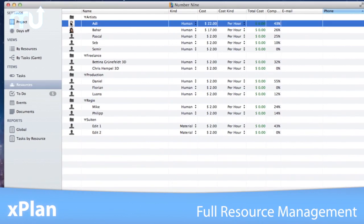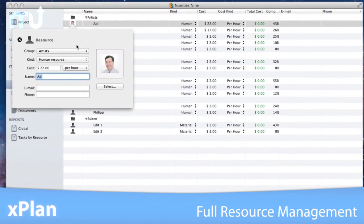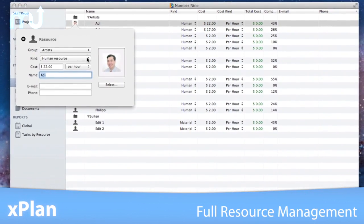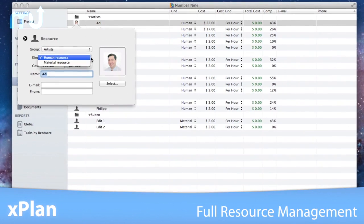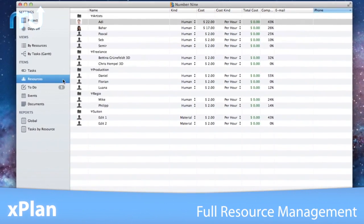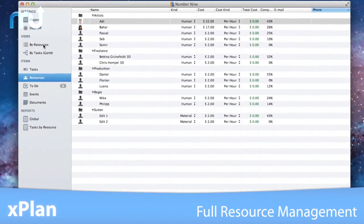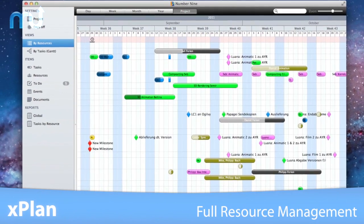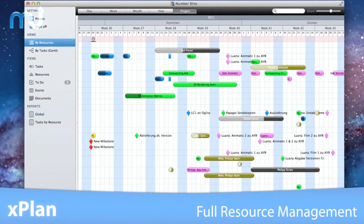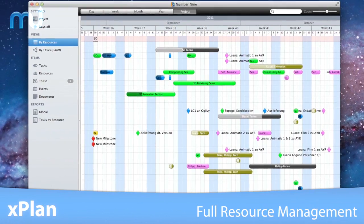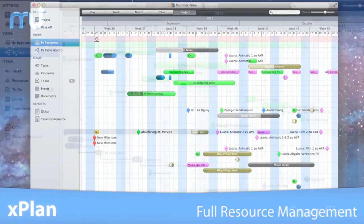X-Plan features full resource management, both human and material, with related costs included. Add resources from address book, and the innovative resources view allows you to see all tasks related to a resource on a calendar.